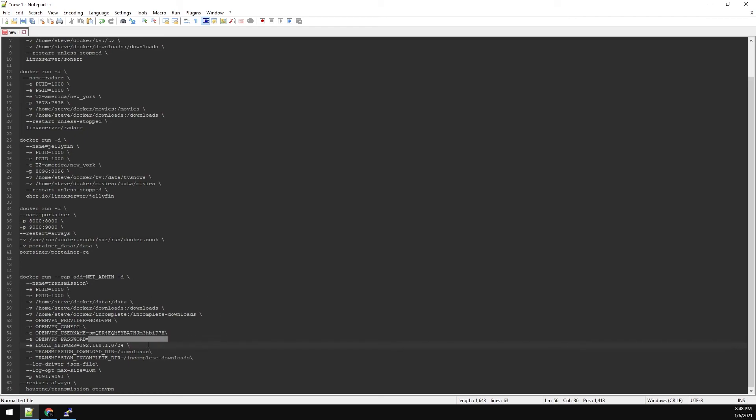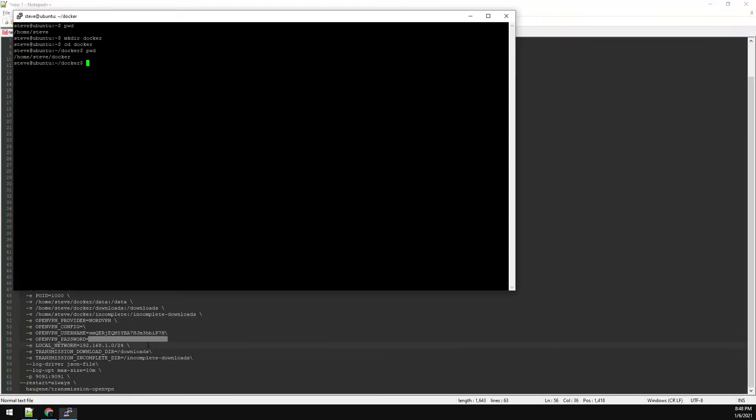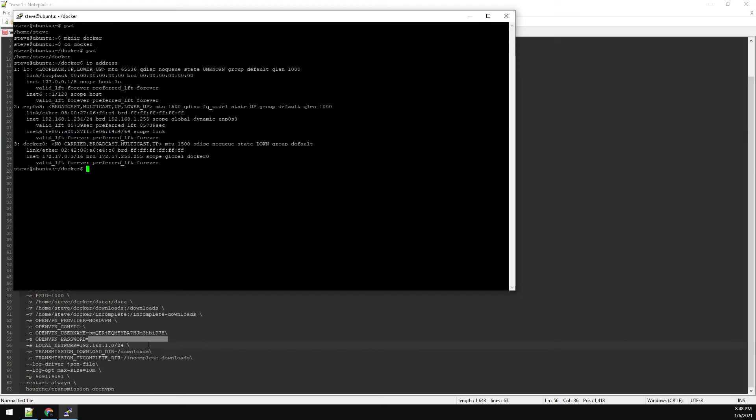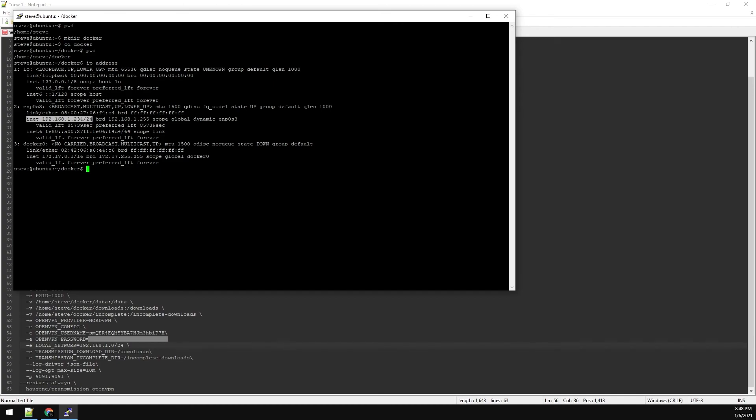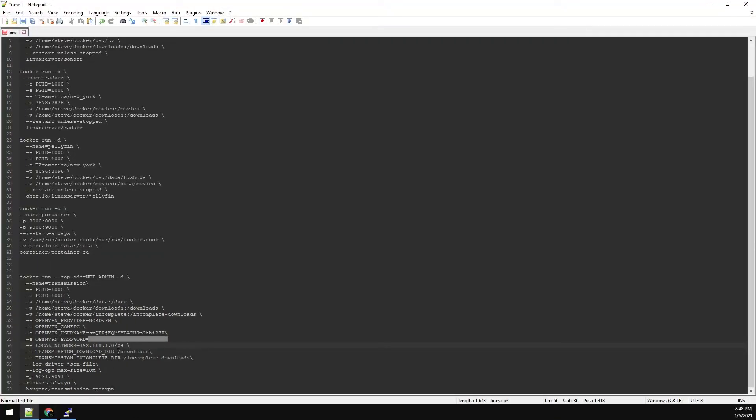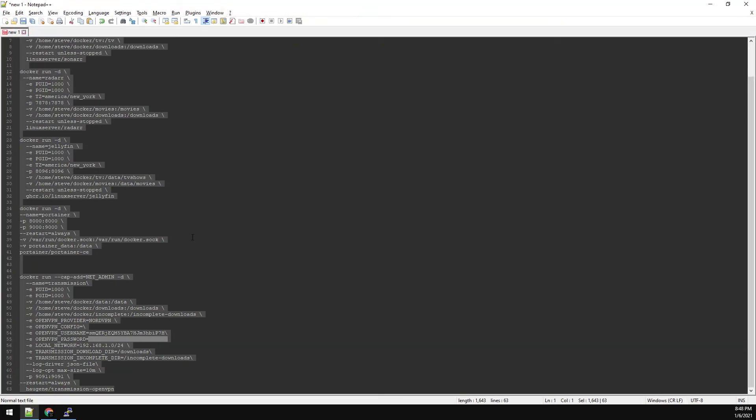And then we need our local network. So back into our Putty session. If you type IP address, it will list out your network. And this being a slash 24, so my network is 192.168.1.0 slash 24, which I have here. Now with that said, we can copy and paste this config into Putty.